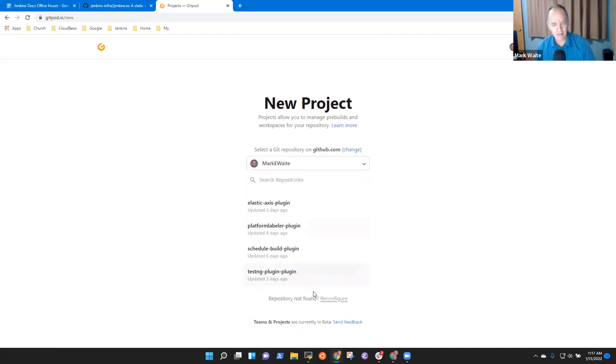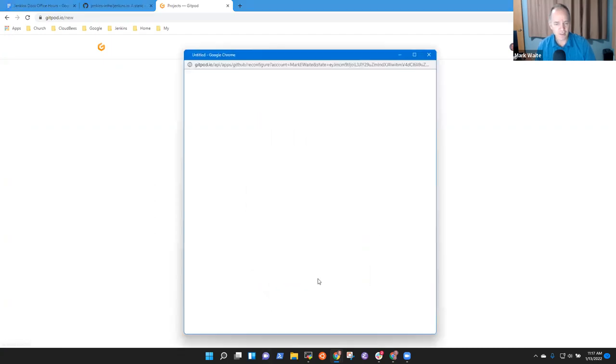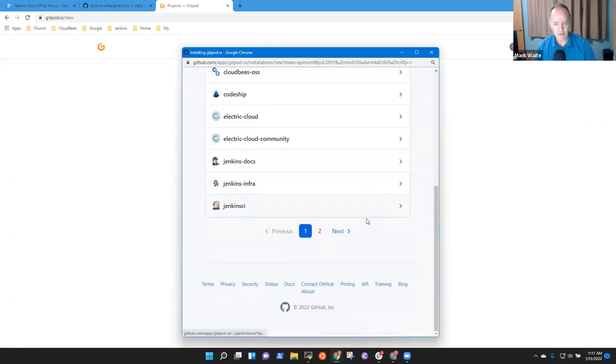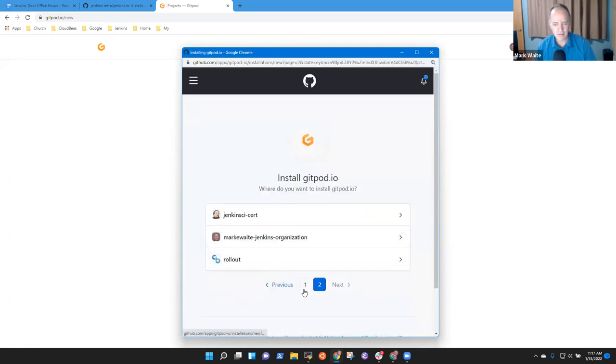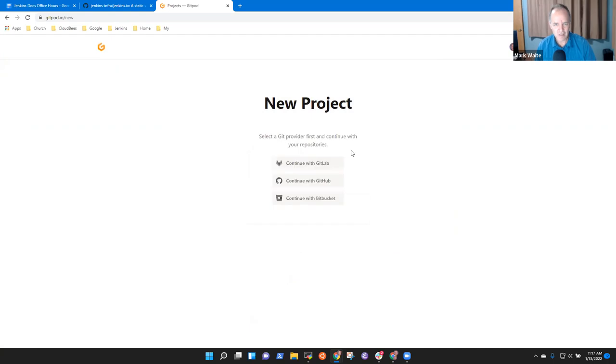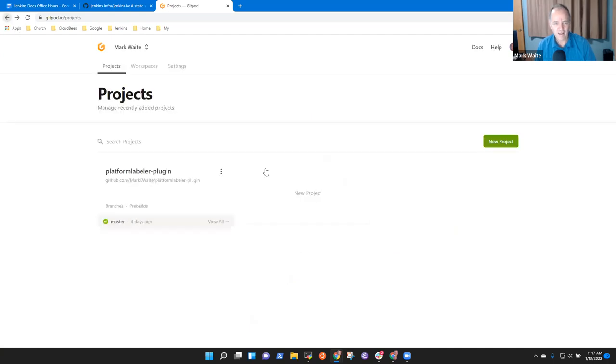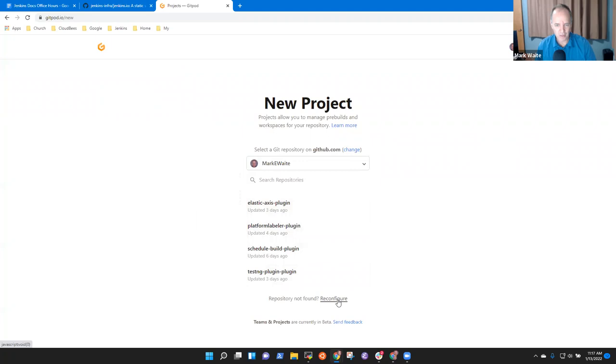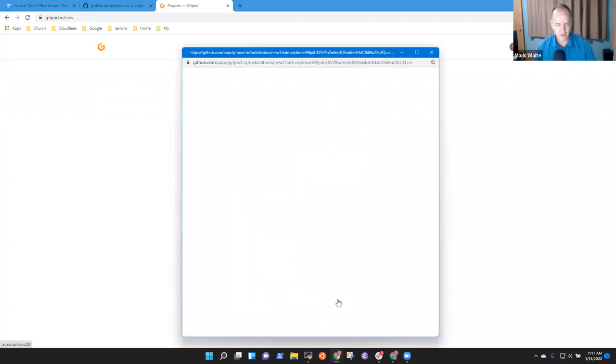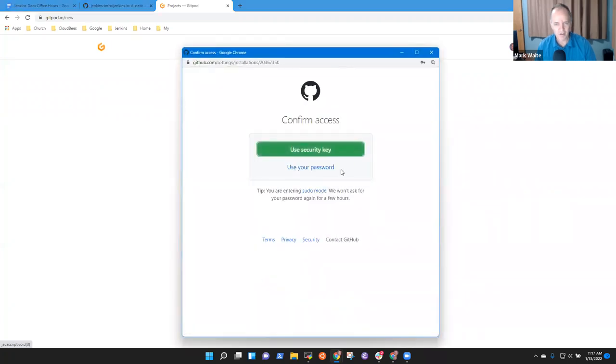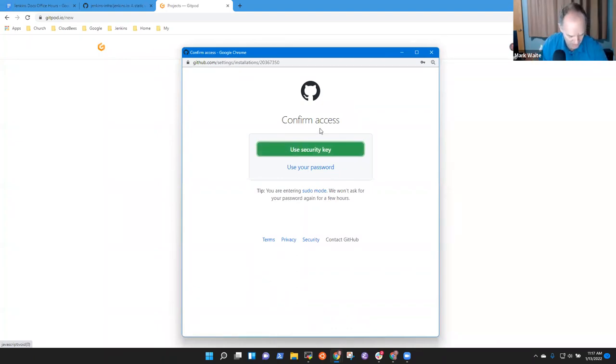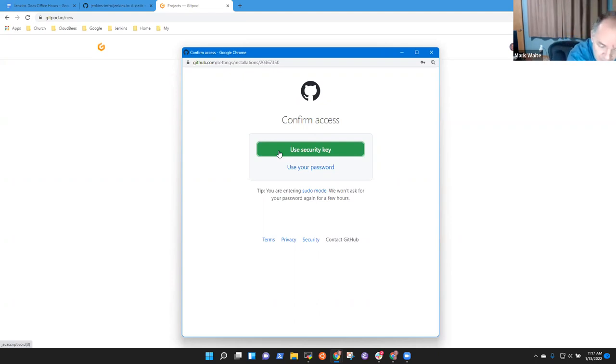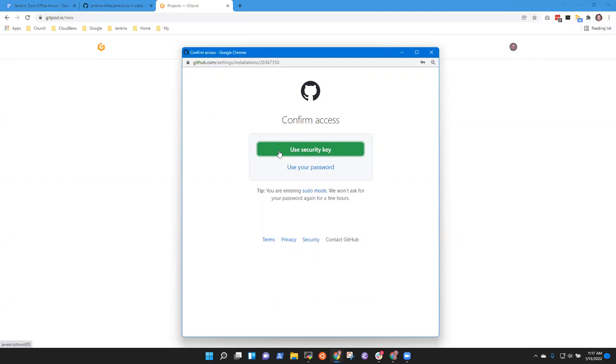And so the trick technique then is I go to Gitpod.io. And now I have to log in. So, and I think I did it with GitHub. Yeah. So I have, this is my environment. And now when I do, if I say, oh, I want a new project and I'm going to look at, oh, I have to change this so that I can see Jenkins.io.